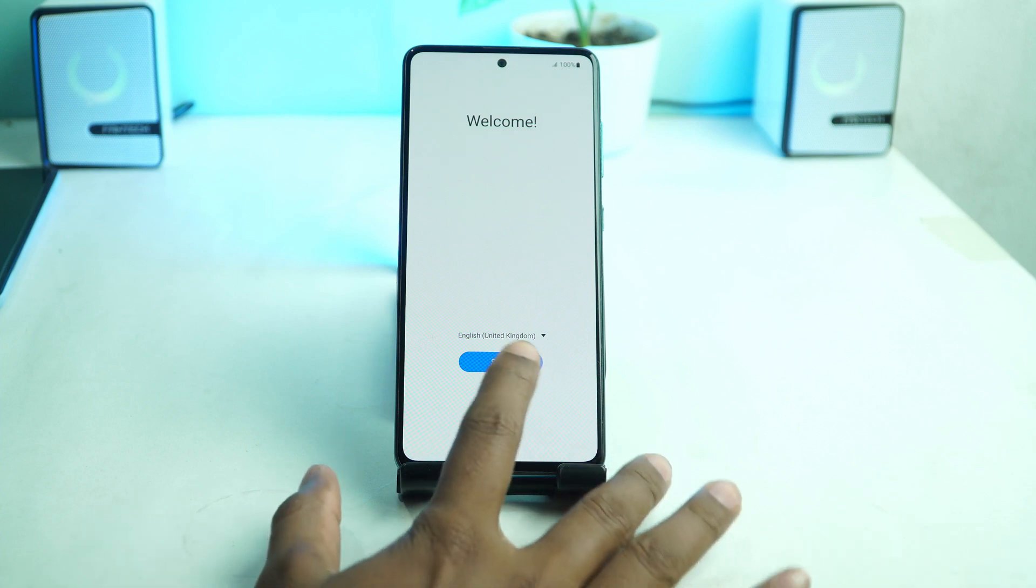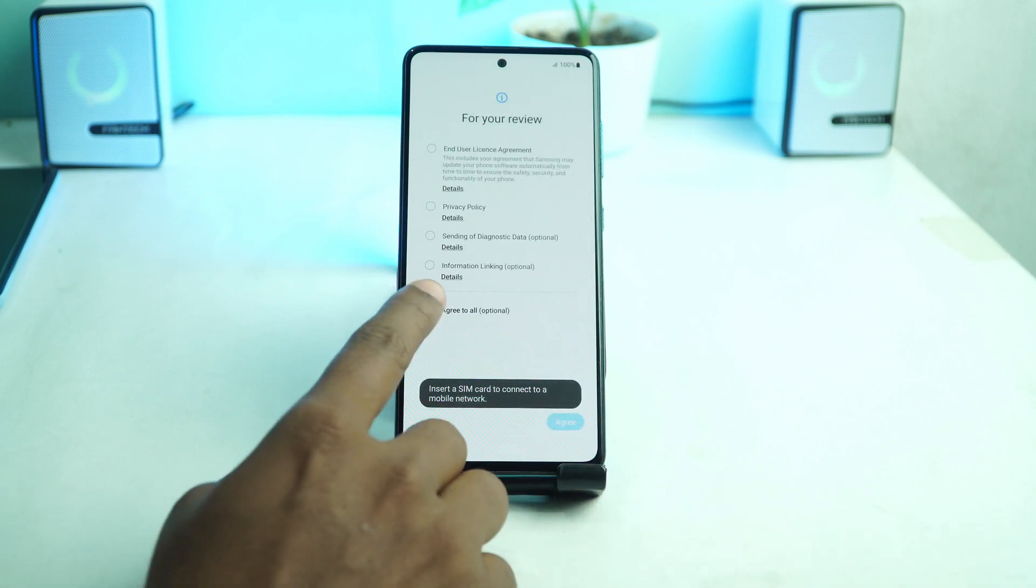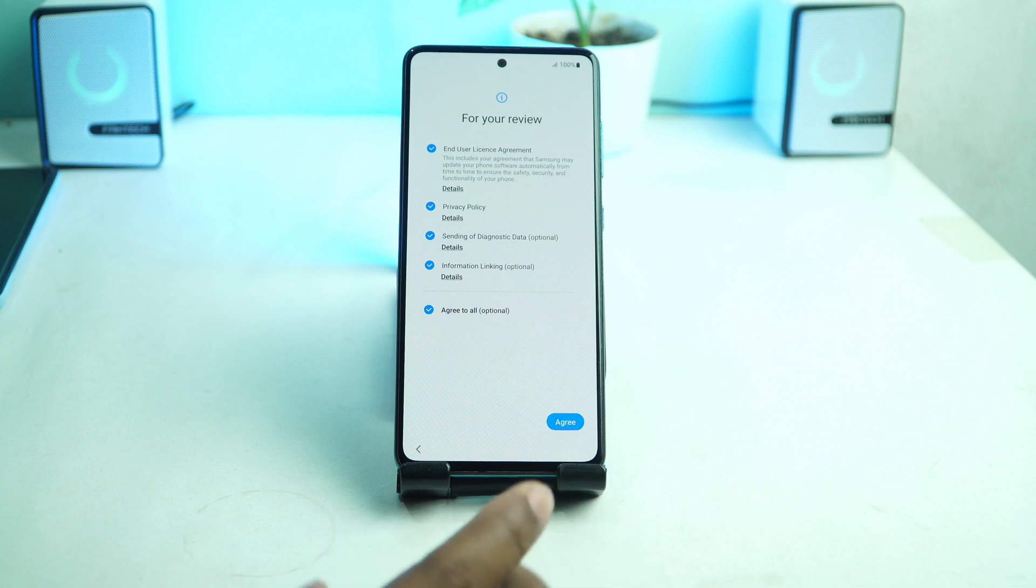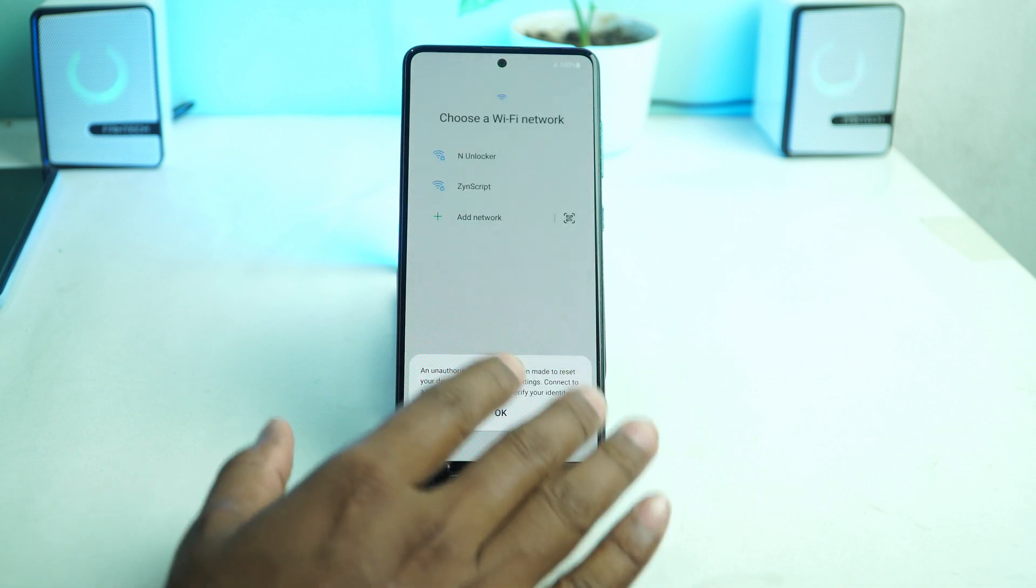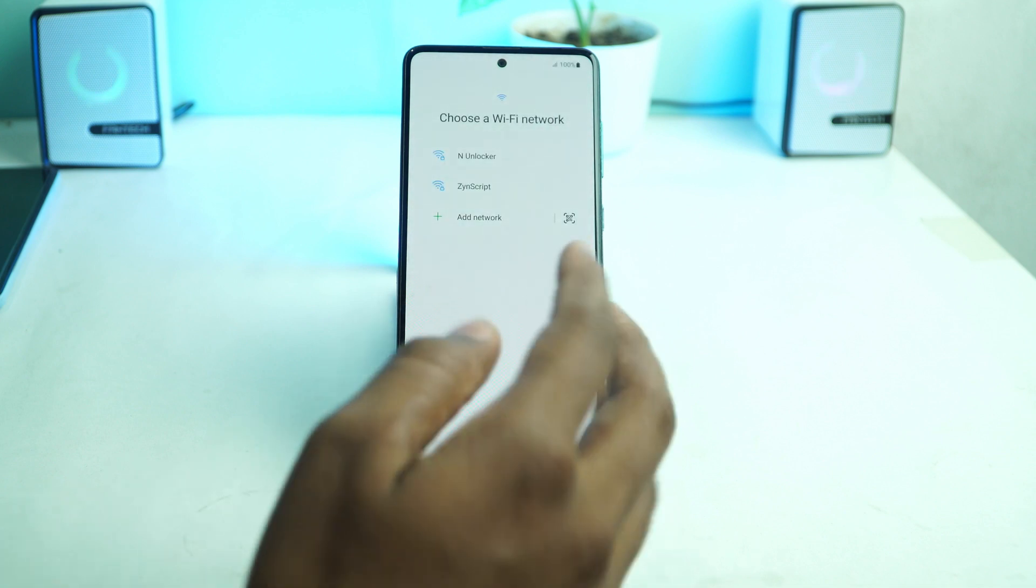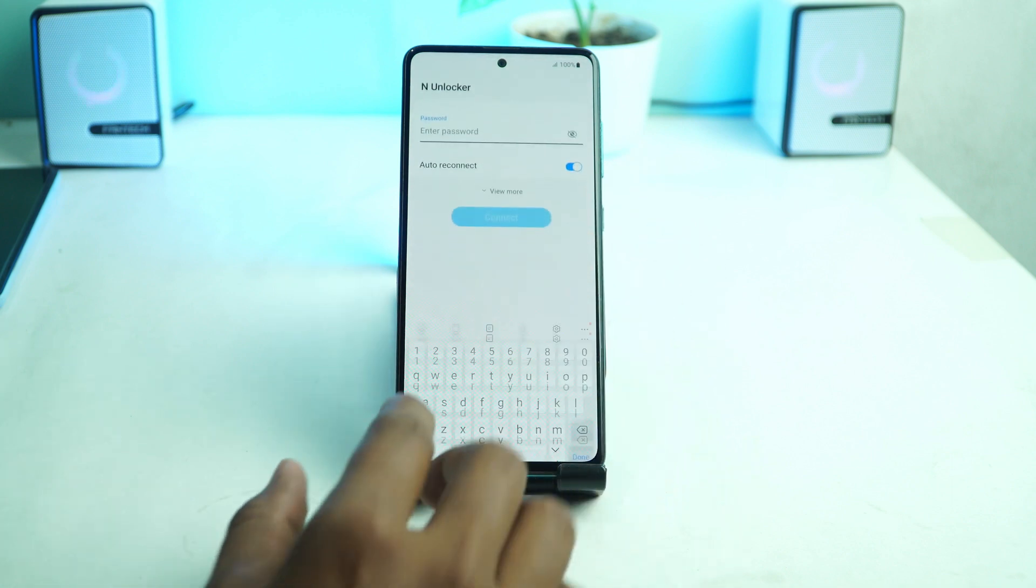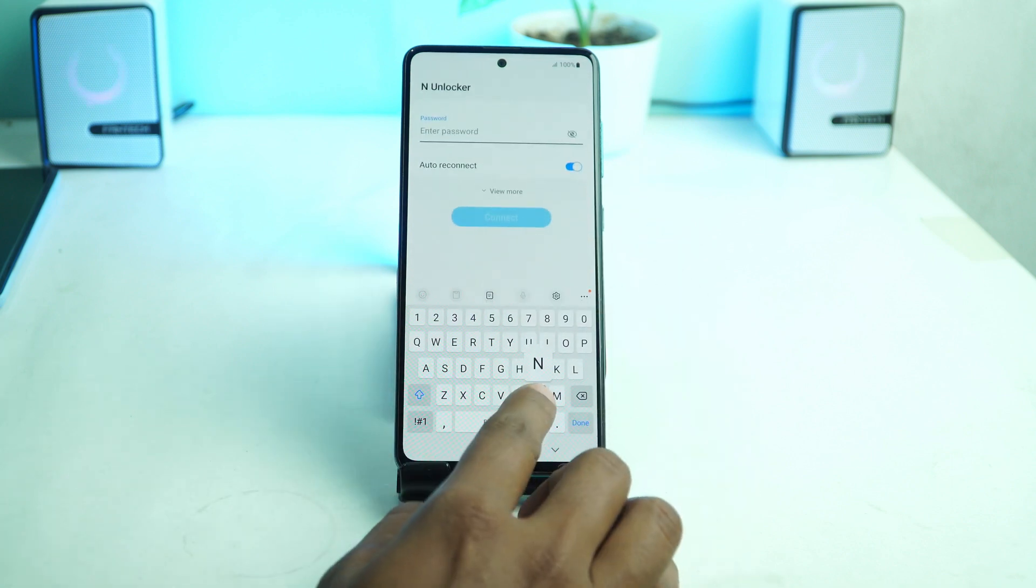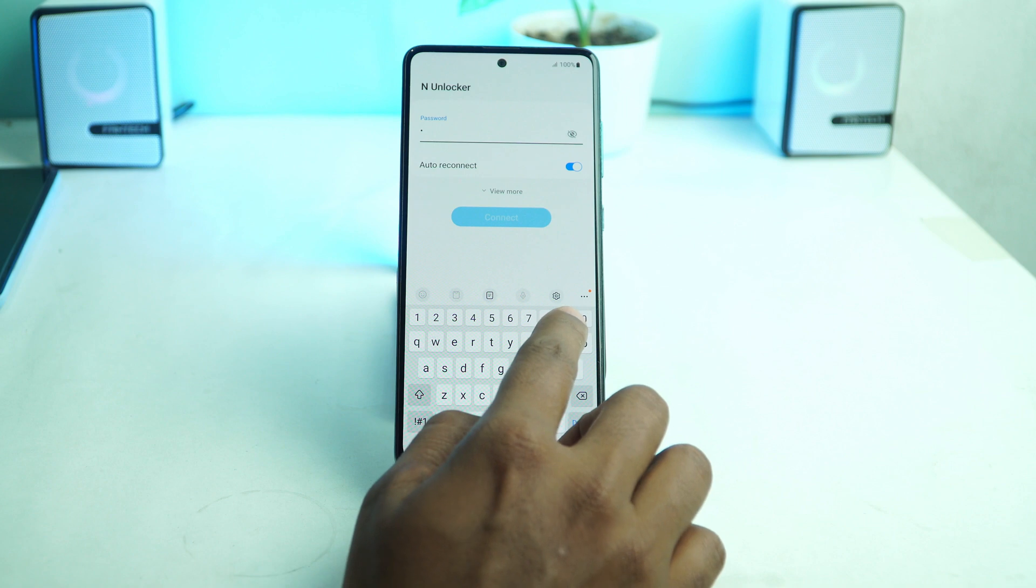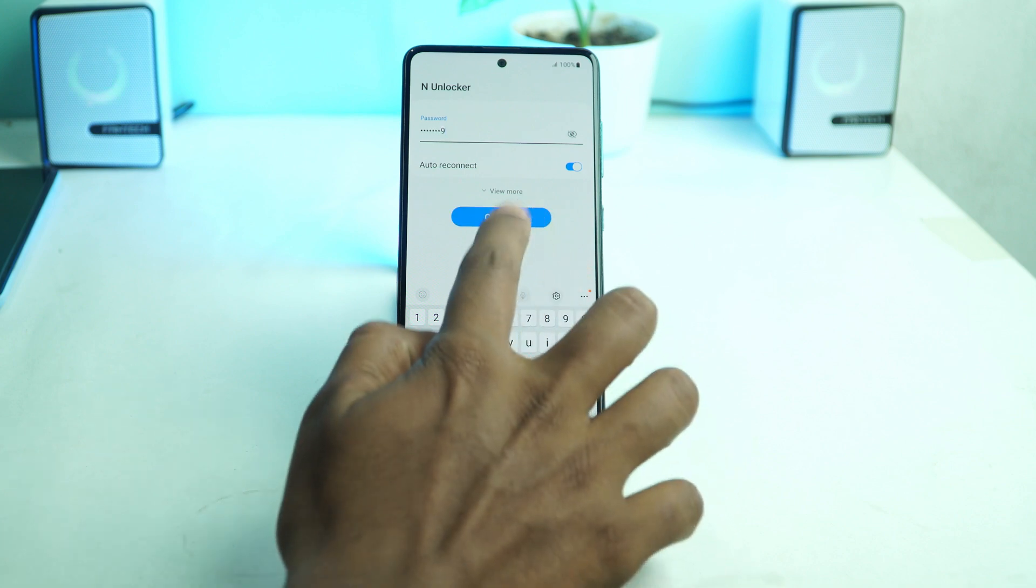Welcome back. I am Naid from Enolocker and today we are going to see how you can bypass the Google account verification lock easily on Samsung any device. Samsung Android 12, Android 13 all the latest securities work this method.